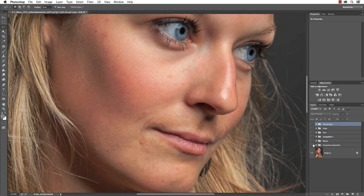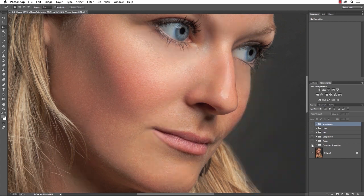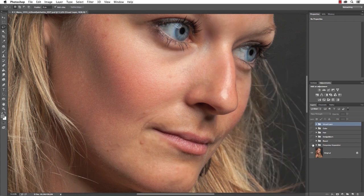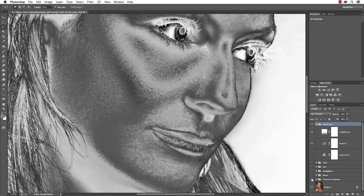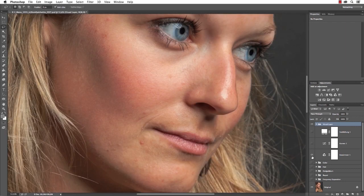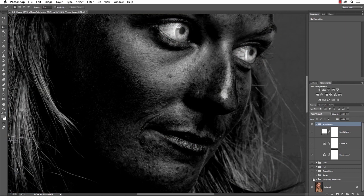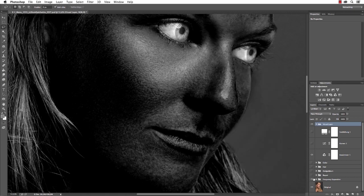Frequency separation allows you to edit details like pores, pimples, skin blemishes, and wrinkles, separated from color. We're going to use so-called check layers to really see where we can adjust the gradients on the skin, and other check layers to visualize the small details that might be overlooked in normal view mode.